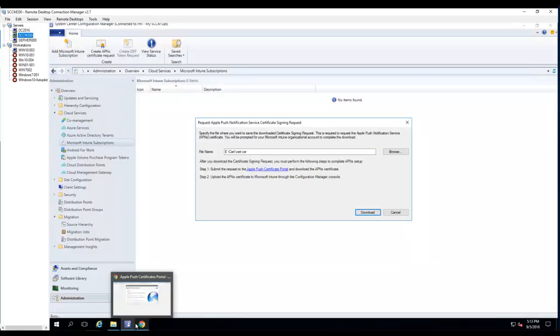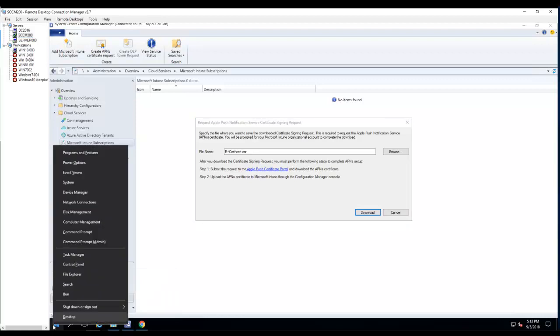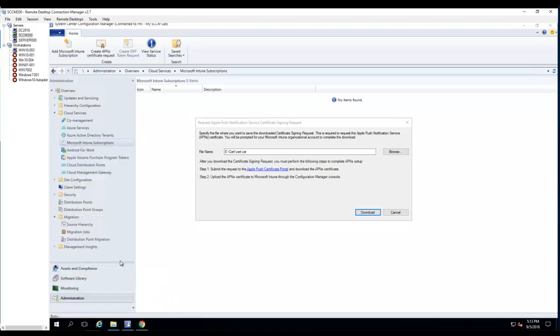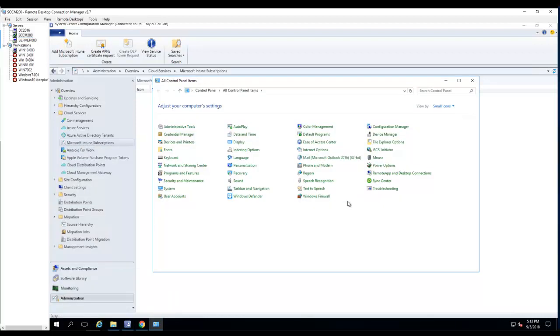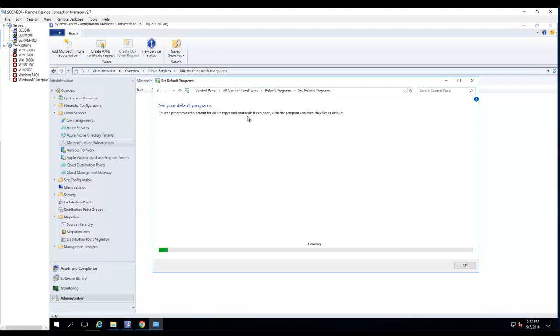So I go into Control Panel and then go to Default Programs, set your default browser, set your default programs.